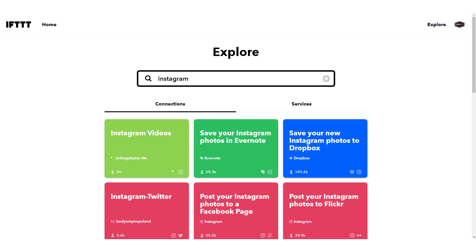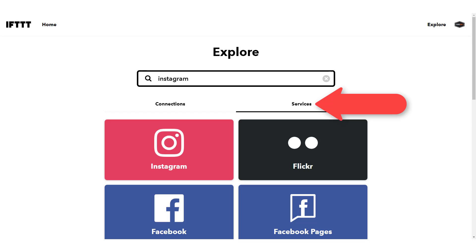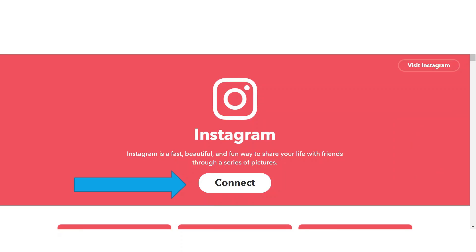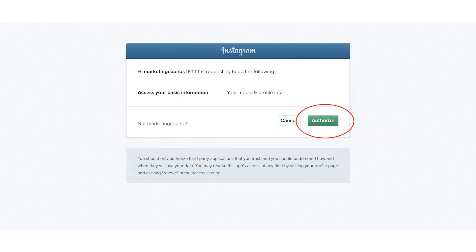The search will bring up both services relating to the Instagram app and applets that use the Instagram app. We just want to add the Instagram service for now, so click that app. All we need to do to start using If This Then That applets that will pull data, media, and more from our Instagram account is just click Connect to connect your Instagram account with ifttt.com. Once you click that Connect button, you'll be redirected to Instagram, where you'll be prompted to sign in and then click the Authorize button to enable If This Then That access to your Instagram account.